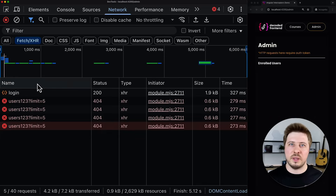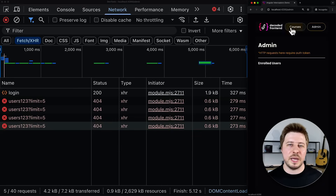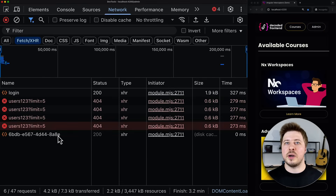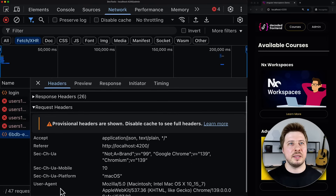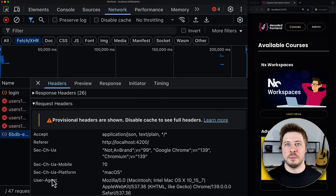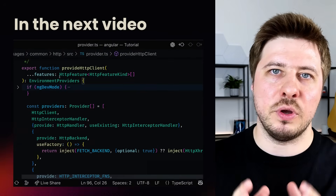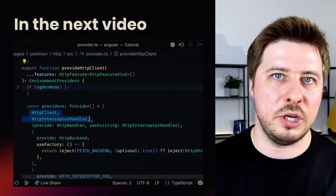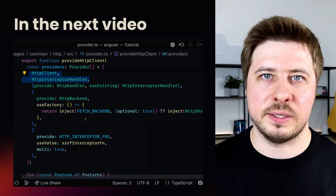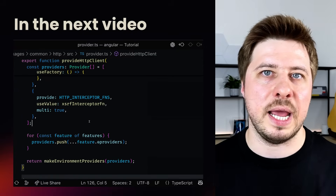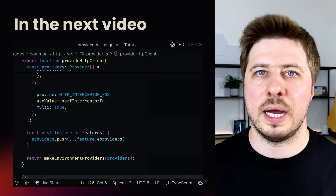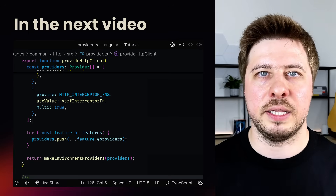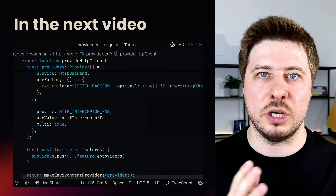And obviously, for requests made from the public page, only the HTTP error interceptor will be applied and the auth interceptor will be skipped. In the next video, I'm going to dive into the Angular source code and show you the actual implementation of the withRequestsMadeViaParent function, and also highlight the key architectural aspects of the HTTP client and how interceptors are working under the hood.